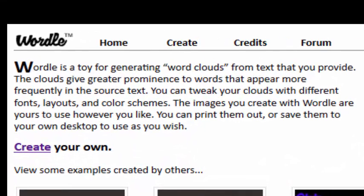Wordle is a toy for generating word clouds from text that you provide. The clouds give greater prominence to words that appear more frequently in the source text.